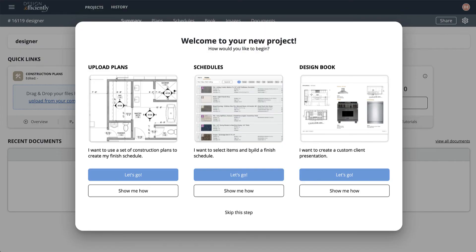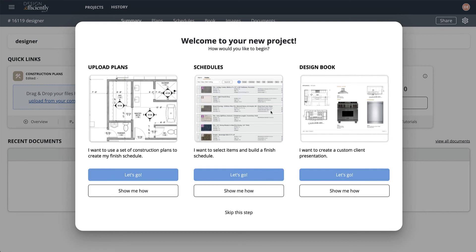When you first come into a project, you'll have this little bit of tutorial. You can jump in and off you go. There's three ways to start a project. We'll cover these again in the next modules: starting with Plans, starting with Finishes or Schedules, and starting with the Design Book.